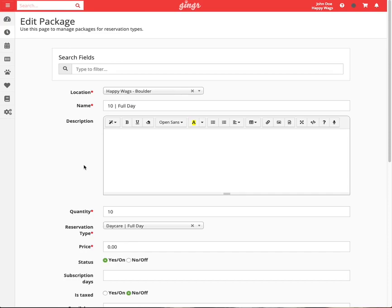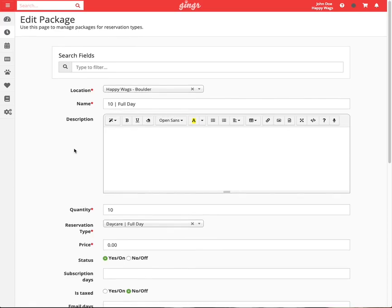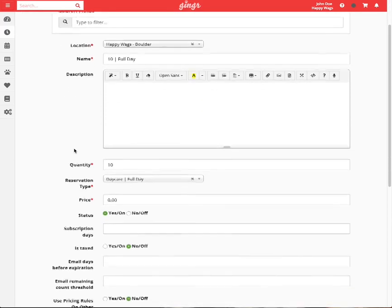You can optionally enter a description here which can be displayed on the customer portal when a customer purchases a package. This requires that you have our integrated credit card processing.